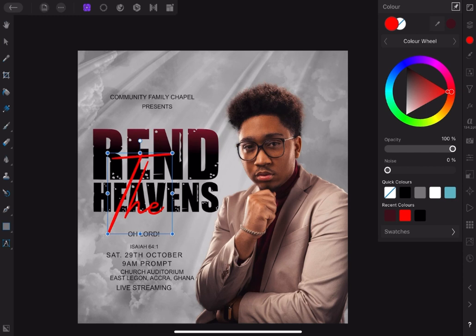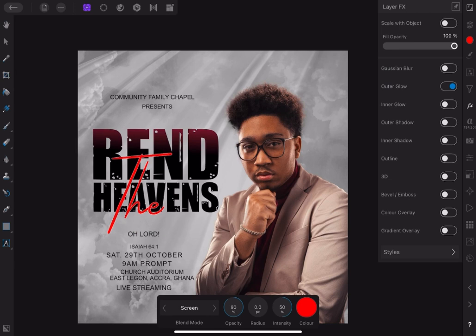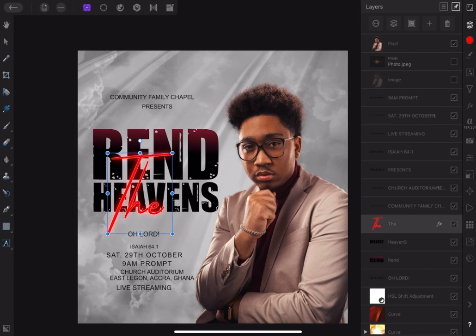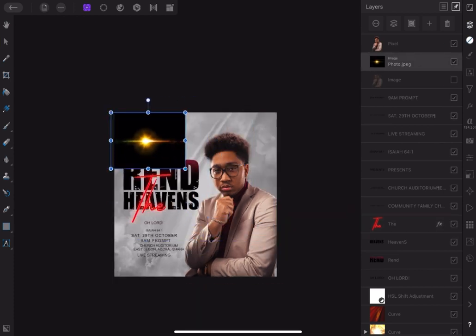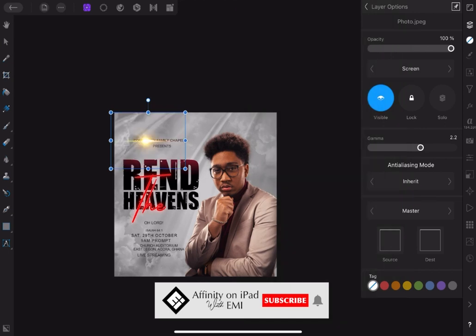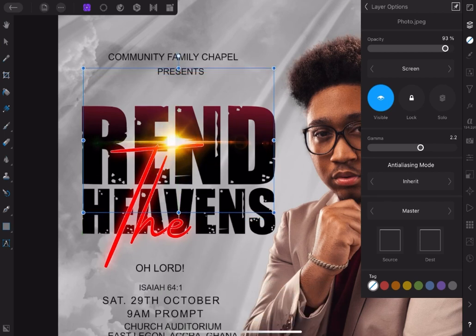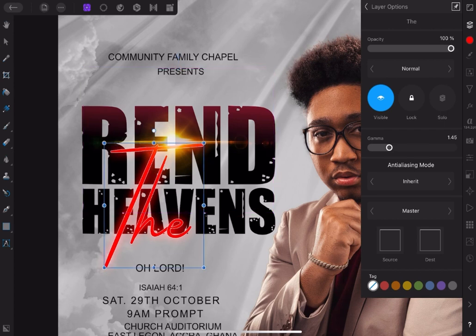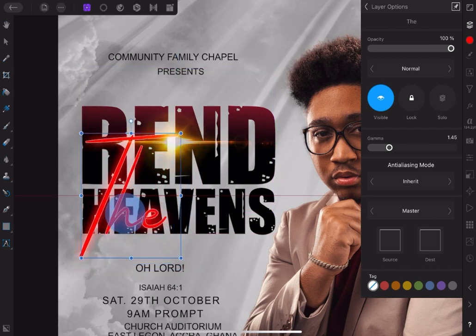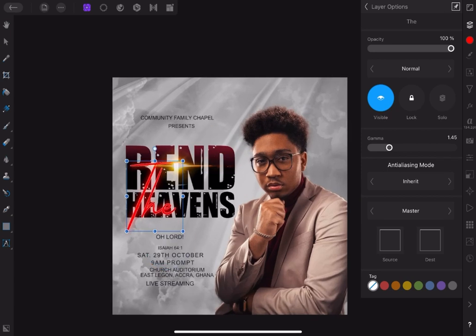Let's go to the layer effect studio and apply outer glow to the text in red. Set the radius to about 75 pixels. Bring in the light flare and apply screen blend mode, and reduce opacity to about 80%. Now reposition the text in red — a little above the flare will be good.